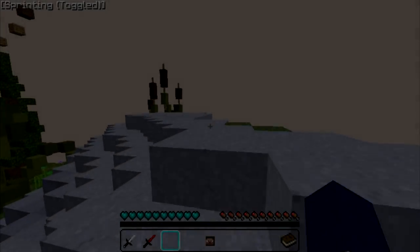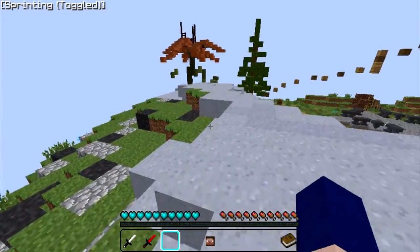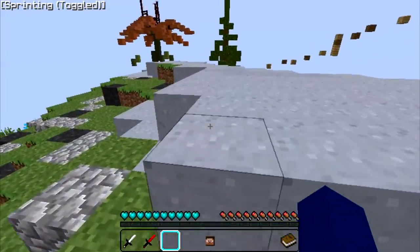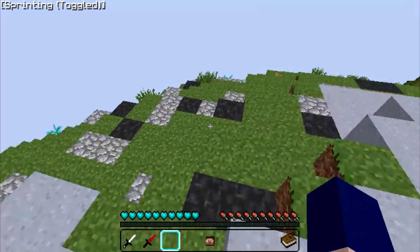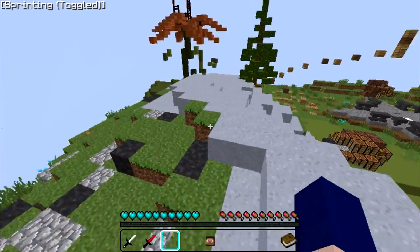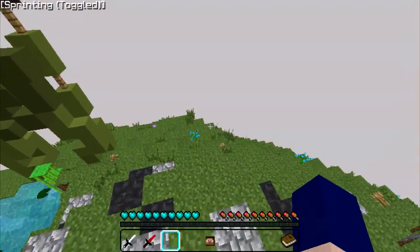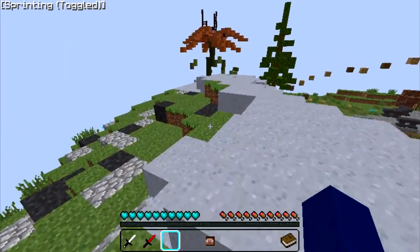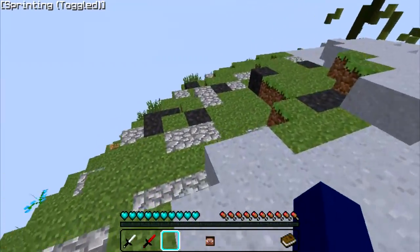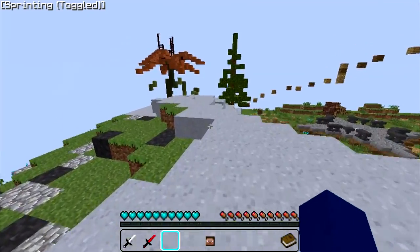Hey guys, welcome back to a new video on my channel, and today I'm going to be using this ghost client called Purden Ghost Client. Before this video starts, please check out my partner Fast Alts at FastAlts.com. You can buy plans to generate Minecraft accounts, Spotify Premium accounts, and Fortnite accounts as well. I can't really put it in the description because of the new YouTube Terms of Service, so just check them out at FastAlts.com. Without further ado, let's get into this video.